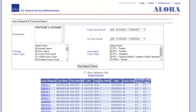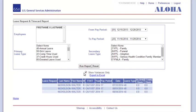To help simplify this list down to just those leave requests that have problems, click on the Show Variances Only button. You can also export the list to Excel, which may help you better work with your supervisor and timekeeper to correct any issues.